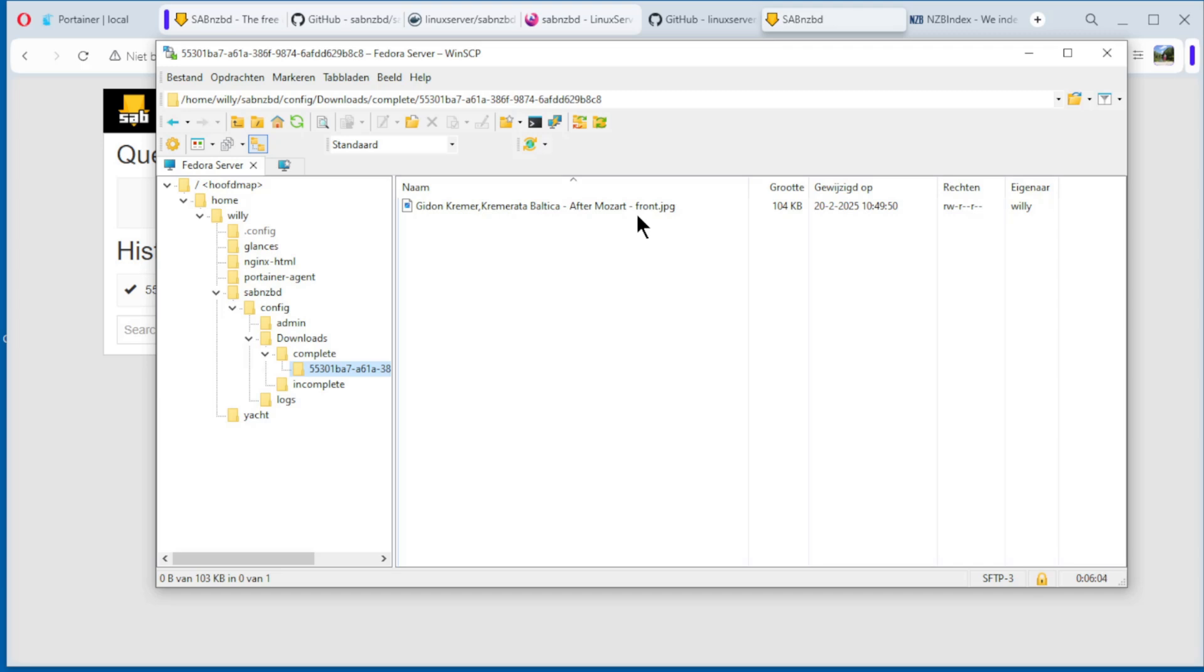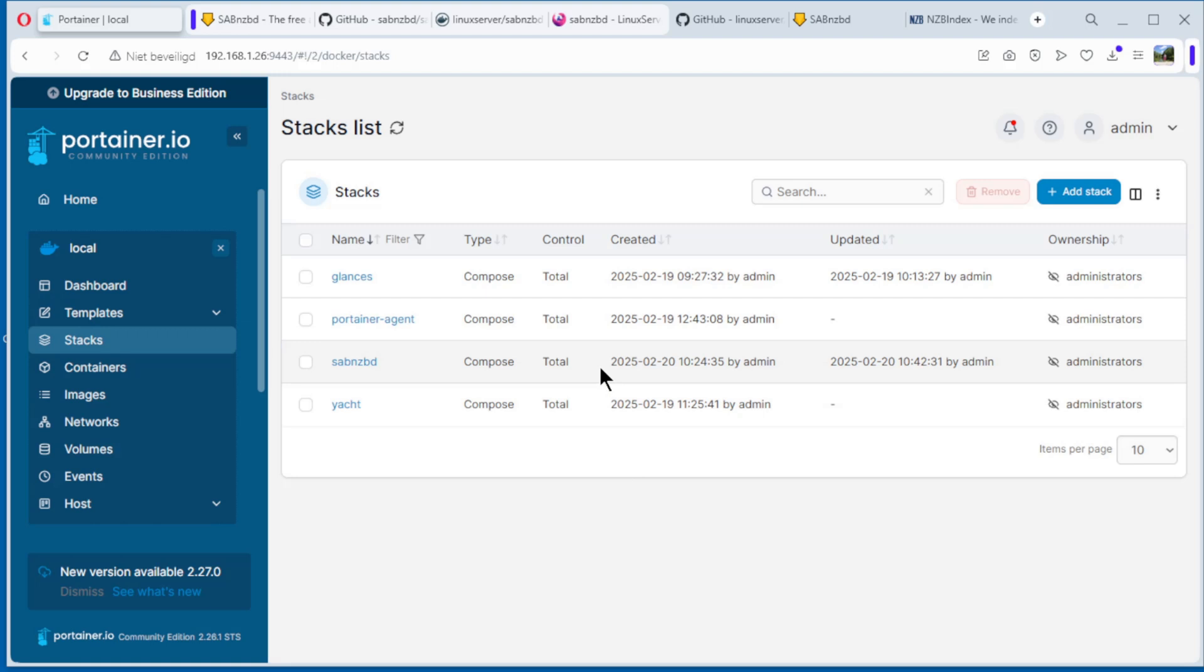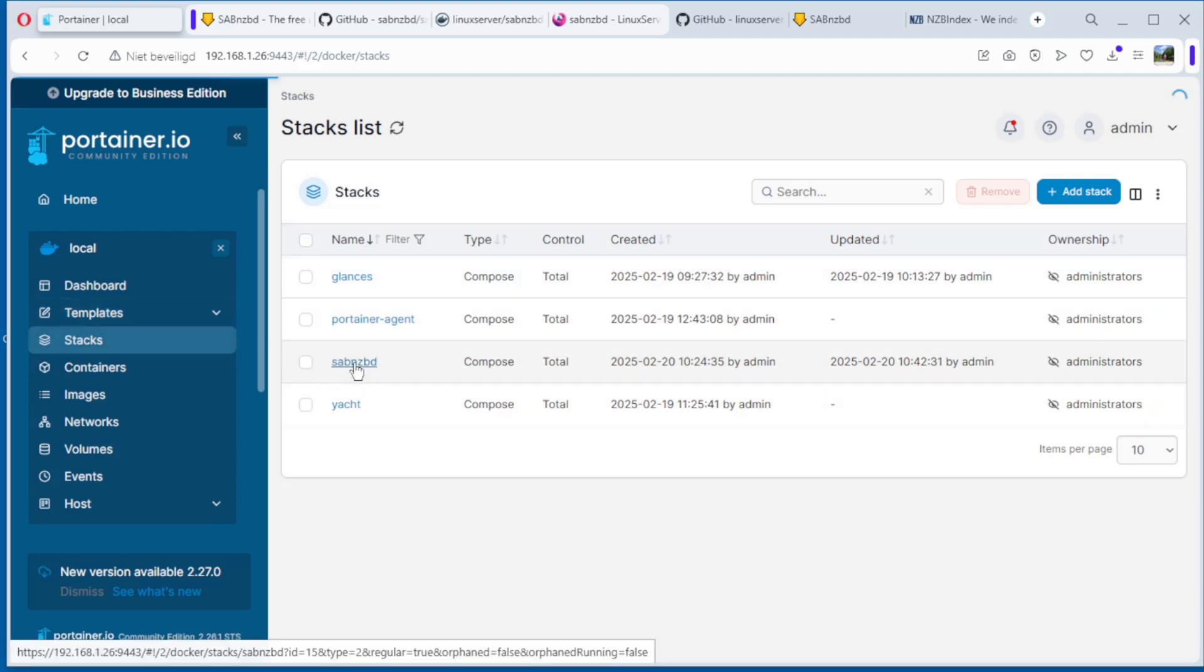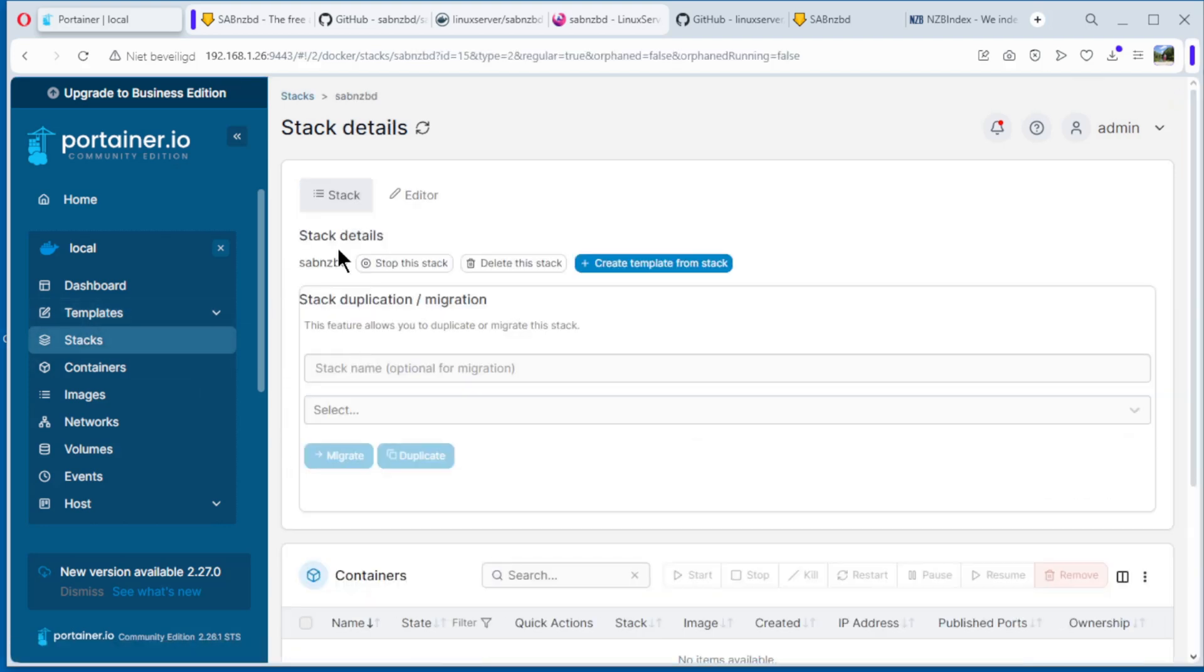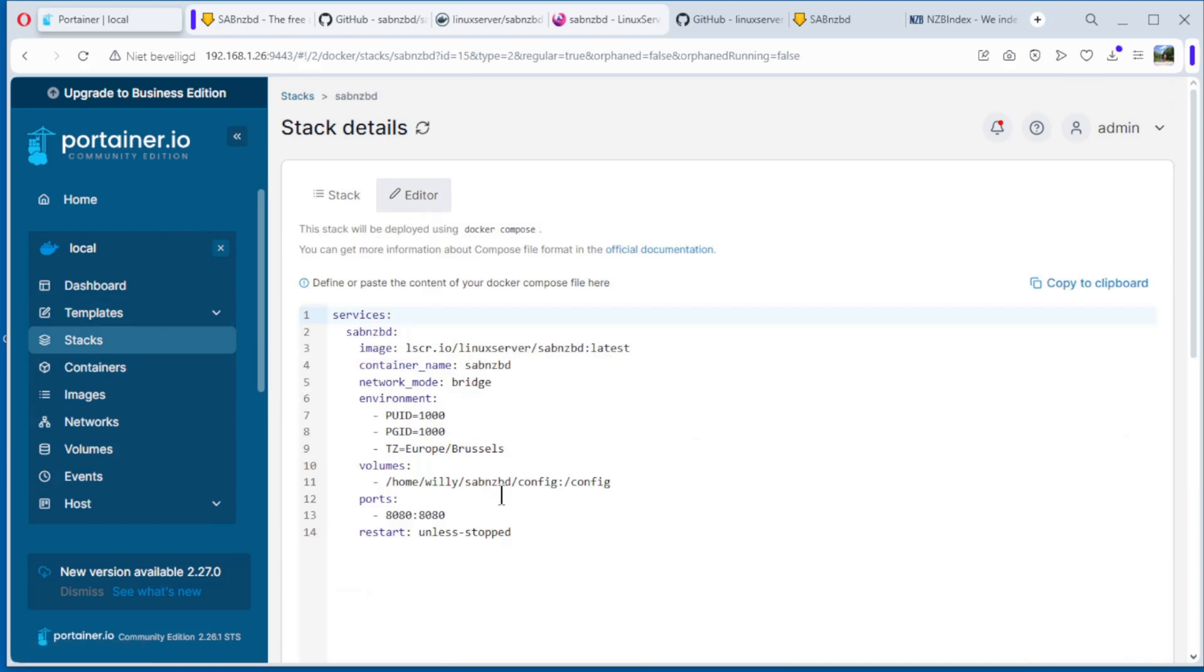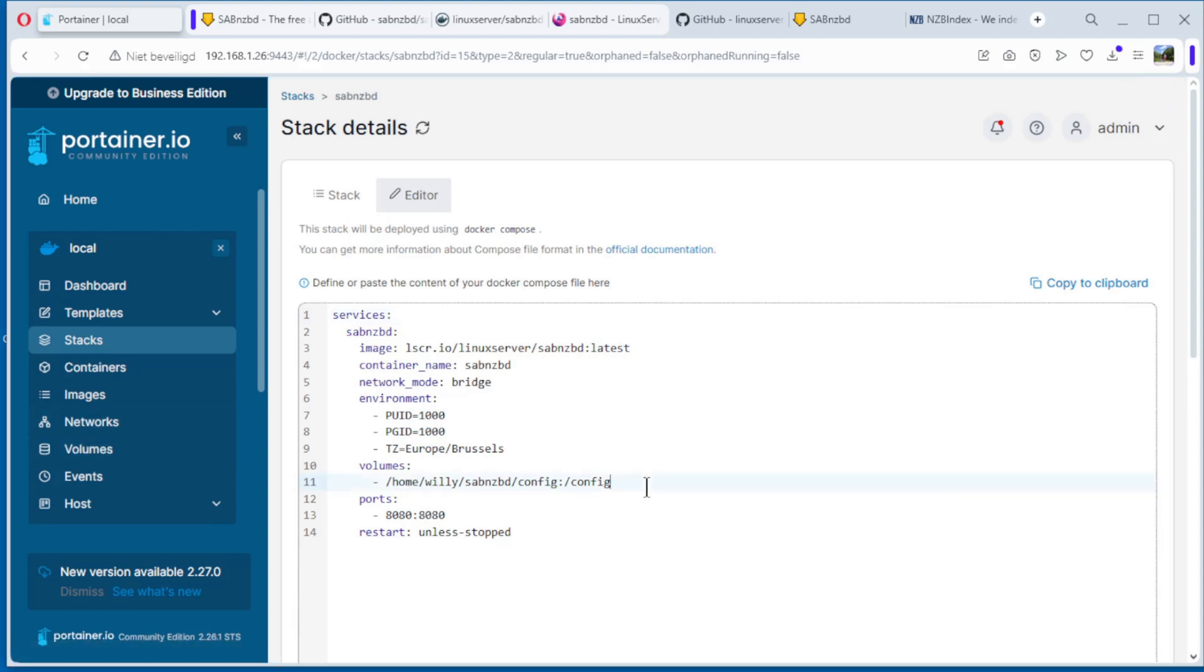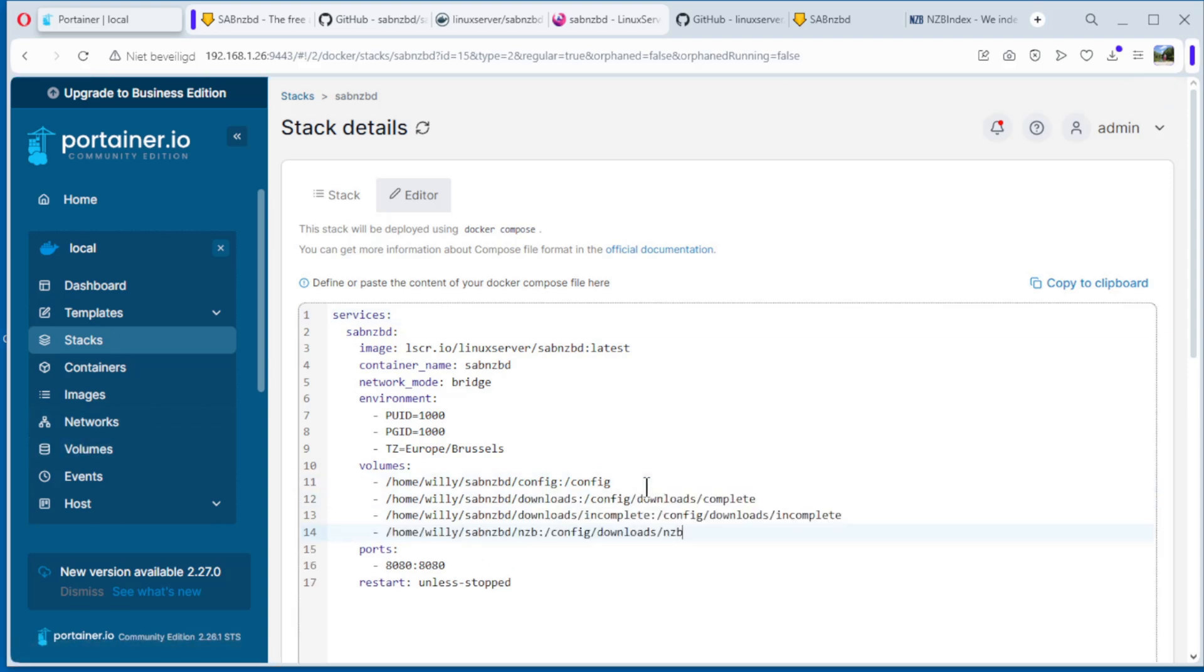In the next part we are going to configure more. The part of this video, we are going to start all over. Go back to Portainer, stacks, SABnzbd, editor. And we are going to change the volumes for easy access. I am going to copy the lines, go here, and paste it. I create three new volumes: home, account, SABnzbd, downloads.